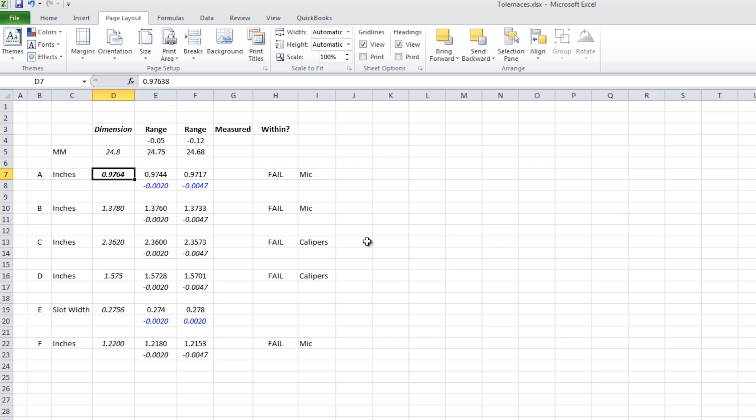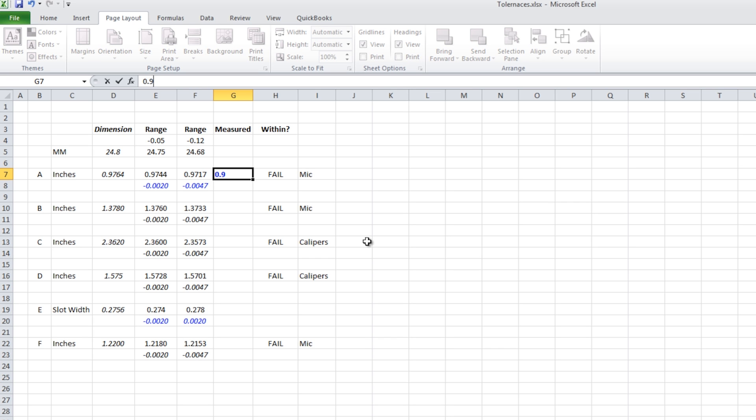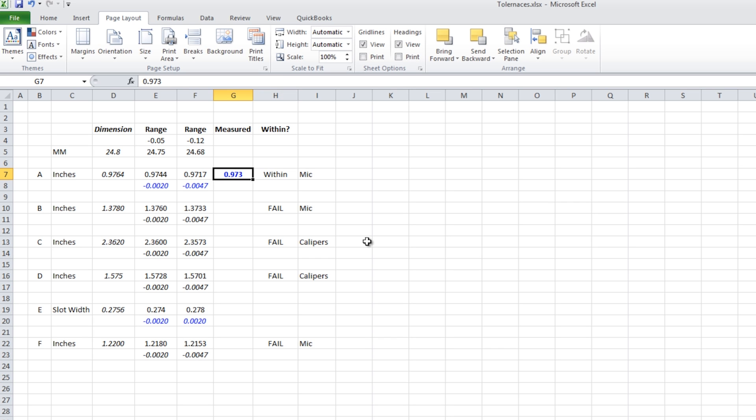I've got the listed dimension here that lets us tie it back to the print. And then I've got the high and the low range. So as a part comes off, I'll just type in 0.973 and you'll see our outcome change from a fail to a within. So if our part was say 970, it would say fail. So how do you get Excel to do that?